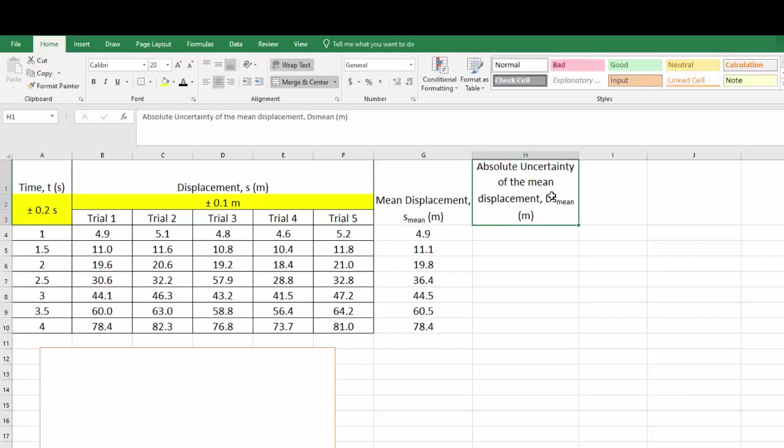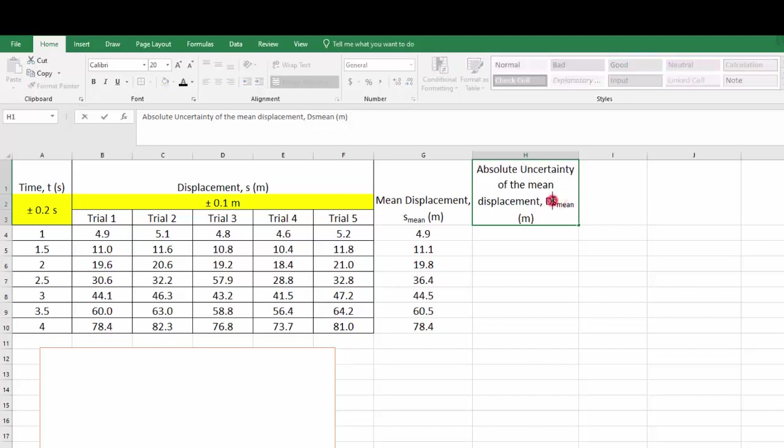Now, I've already done that for the absolute uncertainty of the mean of the displacement. I've finished everything except I've got this giant capital D here, which is actually not what I want. I actually want this to be delta S mean and to get this to be a delta symbol, I can insert symbol. But the fastest way to do this is to use capital D, go up to the fonts. Instead of using Calibri, I'm going to type in the option symbol and it actually automatically turns it into a delta symbol. So this is the fastest way to do it.